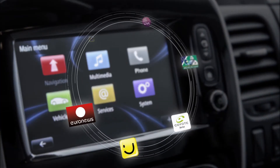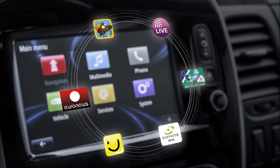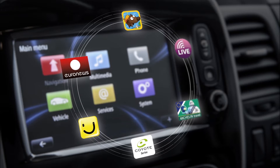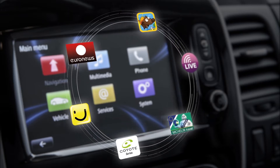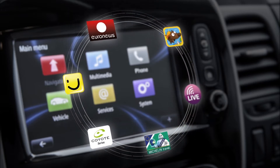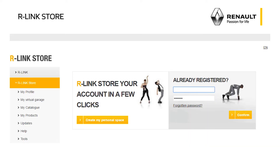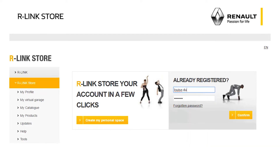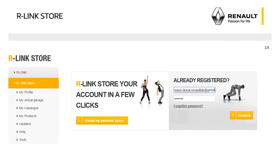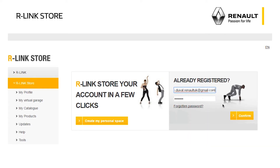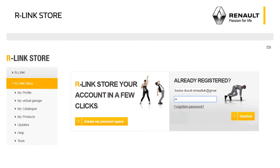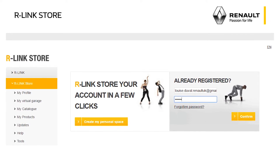You can enhance your R-Link Evolution system with free and paid content such as services, applications and maps. To do this, log in to your R-Link Store account. Enter the username and password for your R-Link Store account.